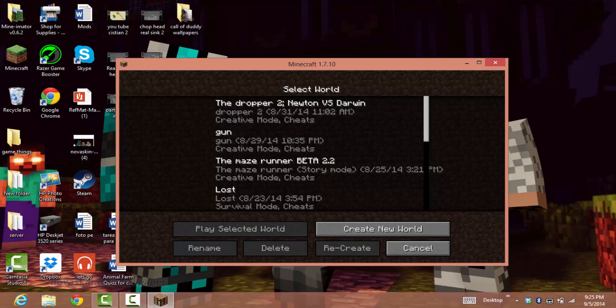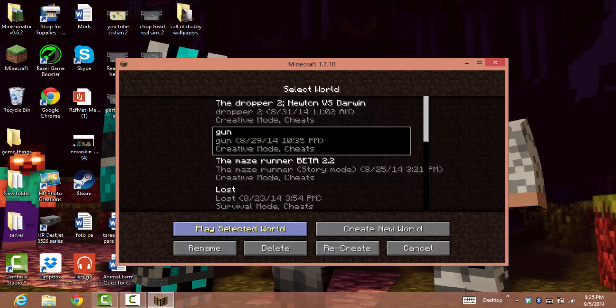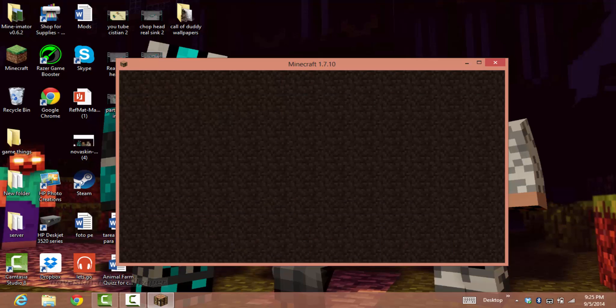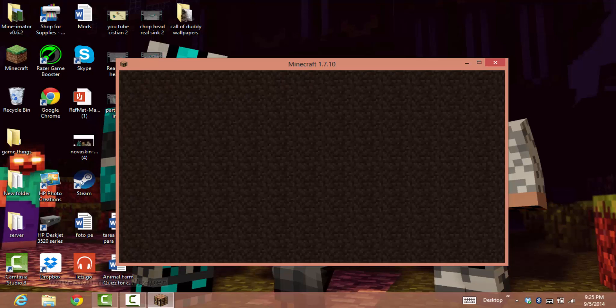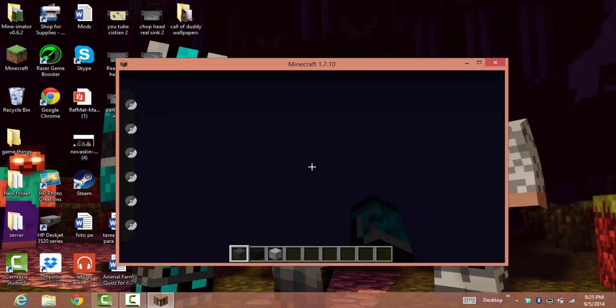Press Single Player. You can choose whatever world you want. As you can see...